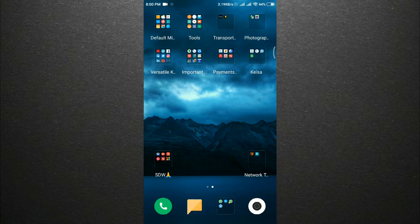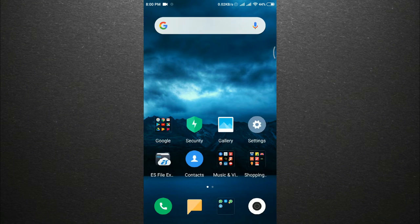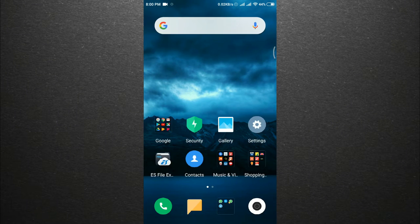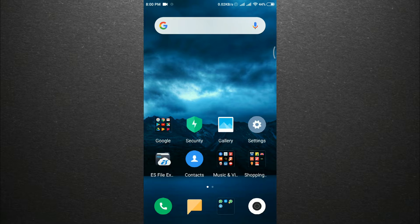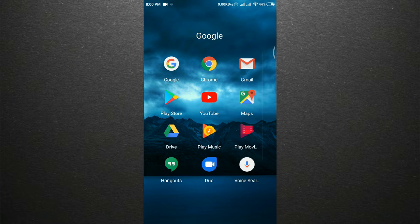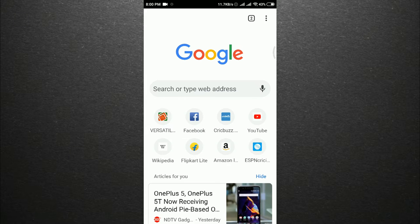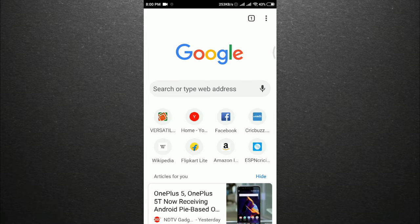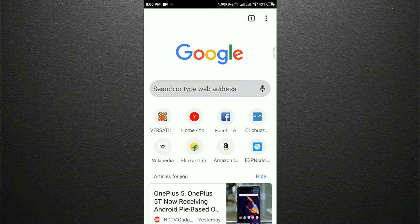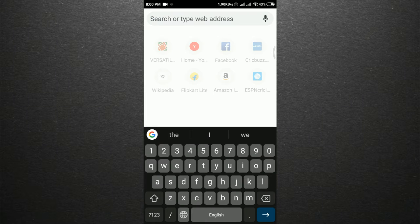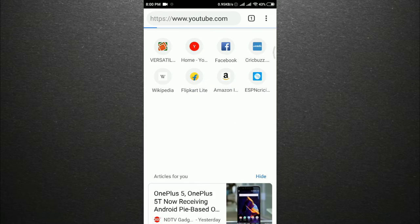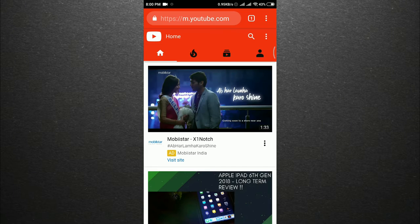Welcome back to another video. Today I'll explain how to run YouTube in the background. First, open Google Chrome web browser. Once Chrome is opened, type youtube.com in the search box.